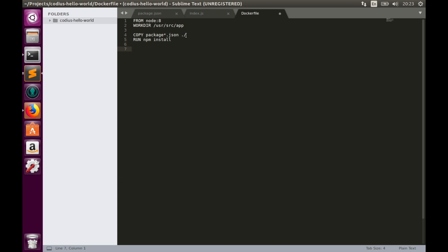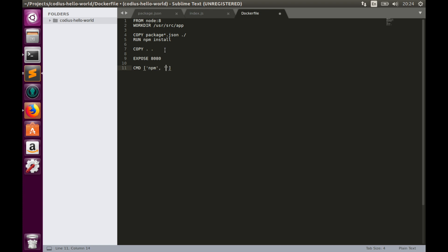Once dependencies are installed we'll copy the source code of our application to the work directory. COPY dot dot. Then we need to open a port for our application. So we'll use EXPOSE command and we'll open port 8080. And finally we'll tell Docker which command to use in order to run our application. So CMD npm start. Oops, Docker requires double quotes here. So let's fix that.